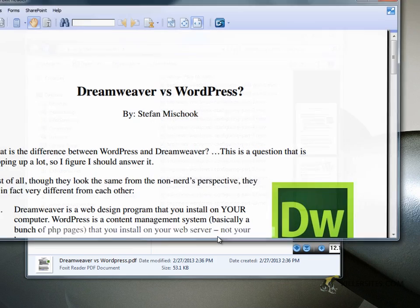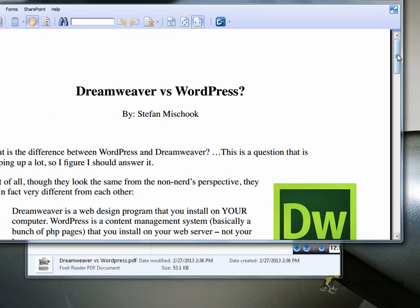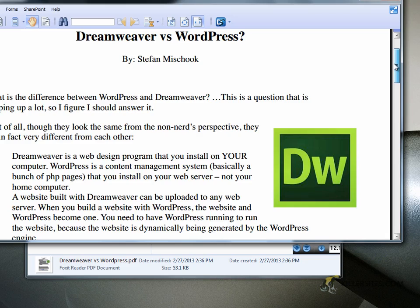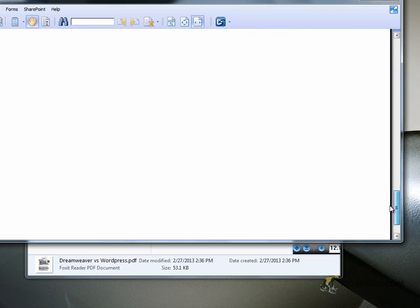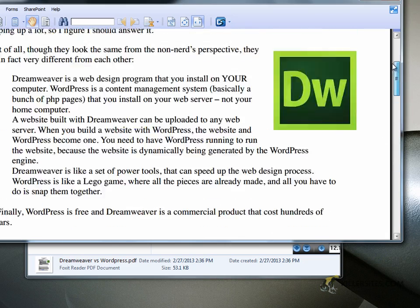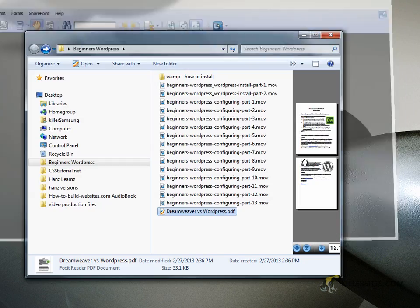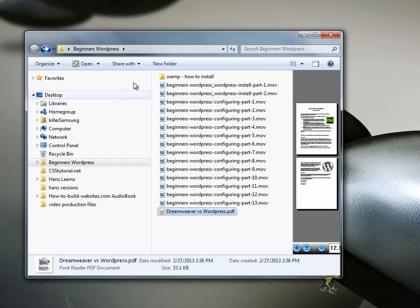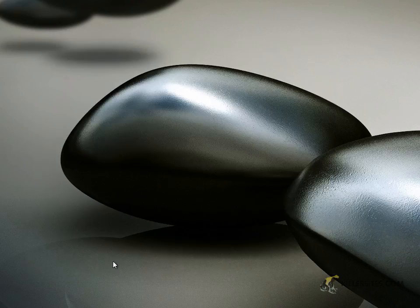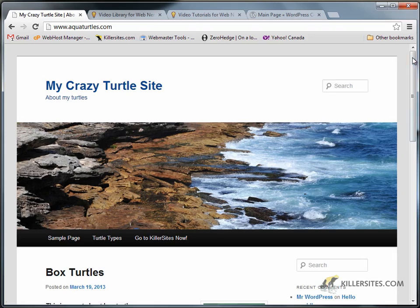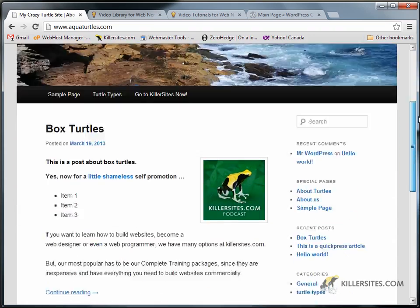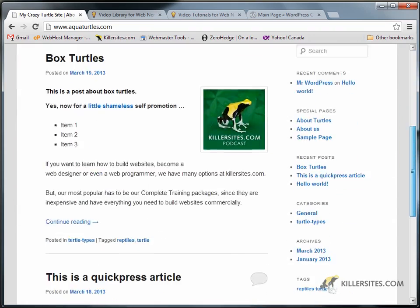I've included in the package just a quick little article I wrote, just a couple pages, the difference between Dreamweaver and WordPress. A lot of people have problems with this so I just figured I'd throw it in.